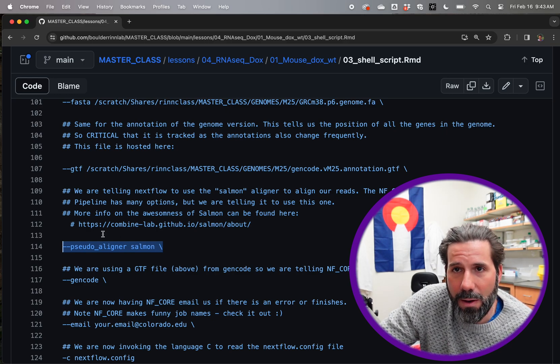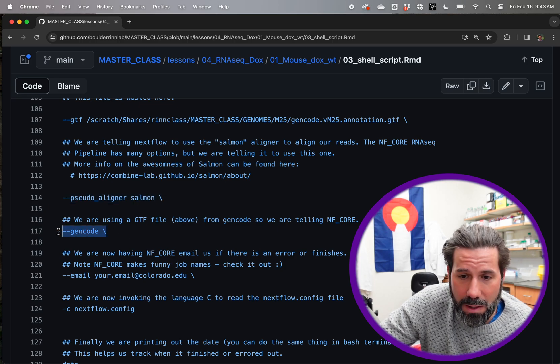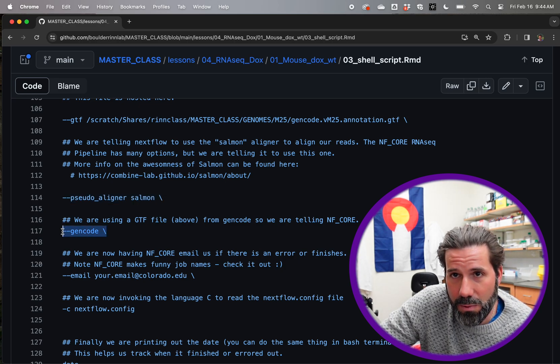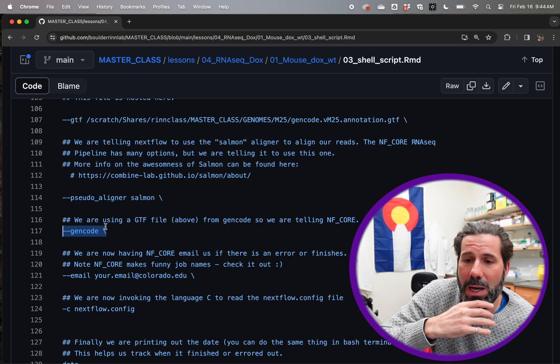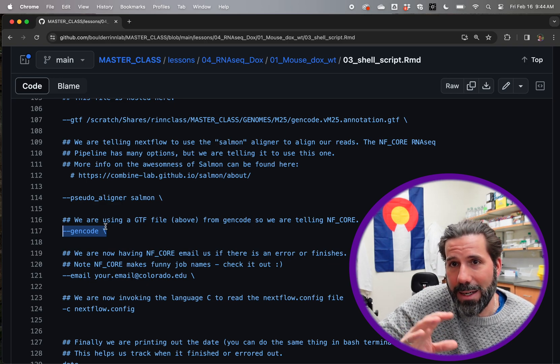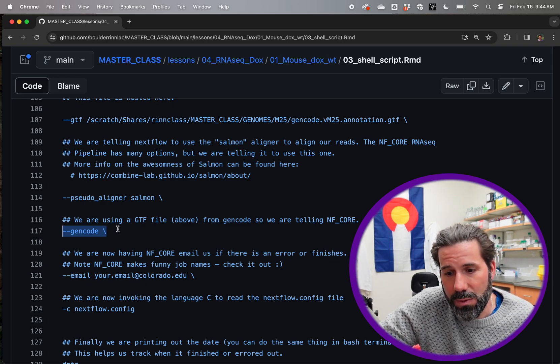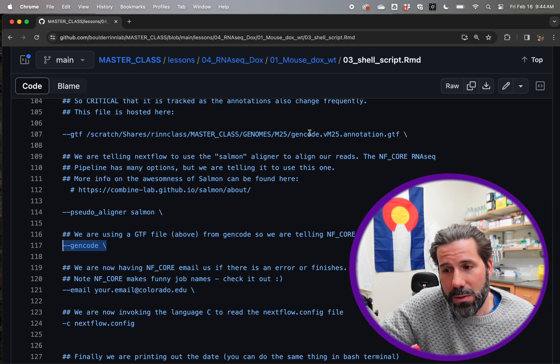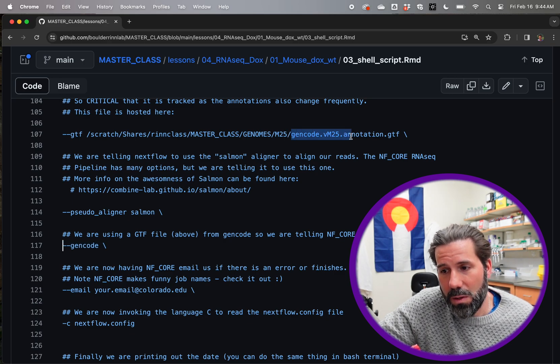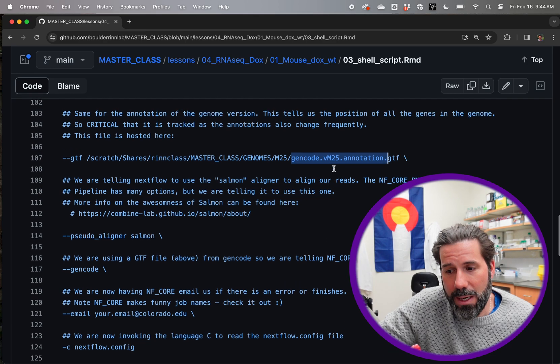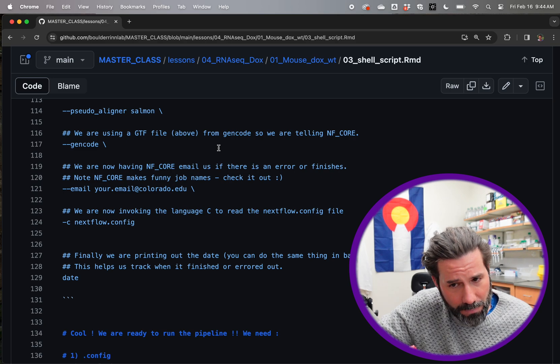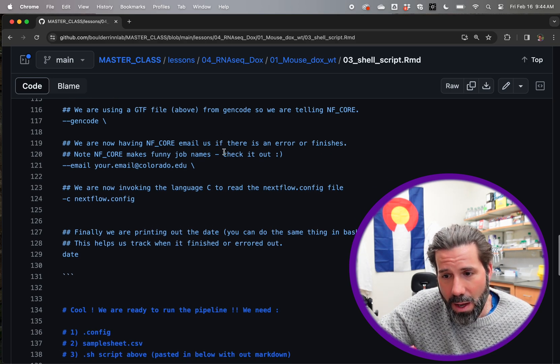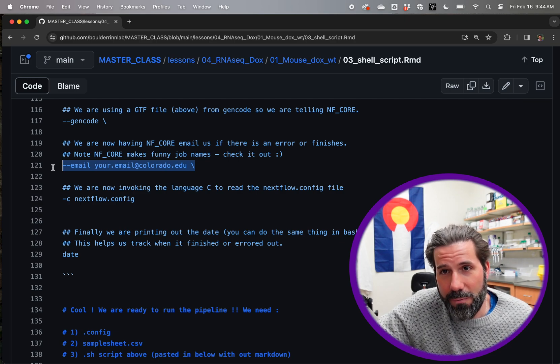And then we also need to tell Nextflow what type of annotation we're using because each ref seek gen code, they all use a little bit different syntax. And we're using the gen code, which is a consortium that is annotating where genes are in genomes, and gives the free resources of this GTF file to us. And that consortium has great annotations. And so we're just telling Nextflow like, Hey, look, we're providing you with the gen code version. And then of course we want an email if something goes wrong or if it finishes.